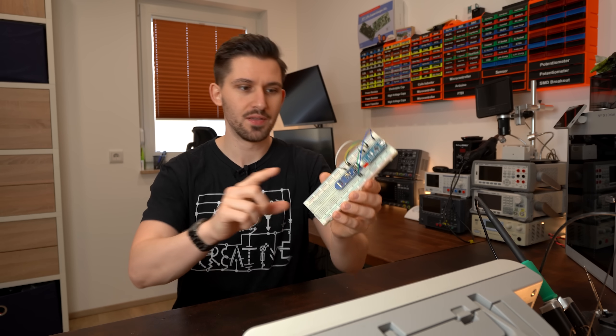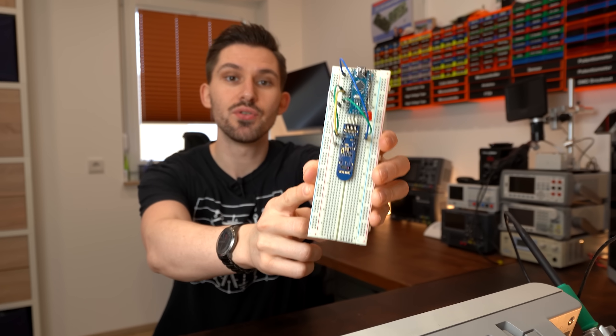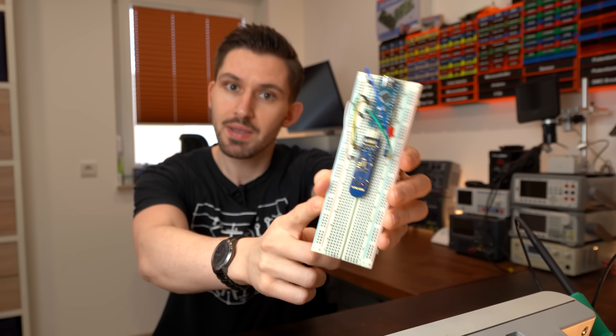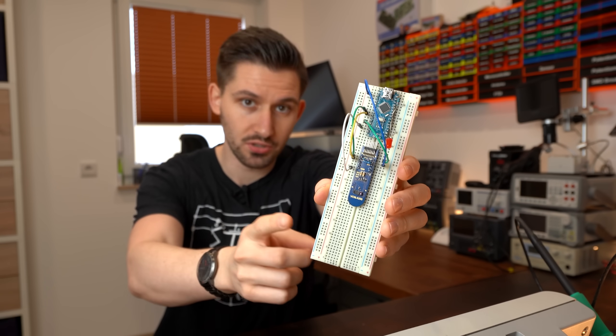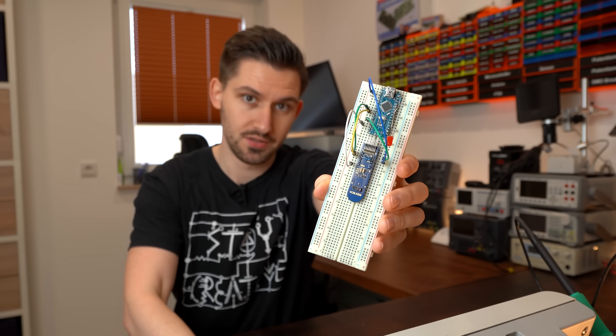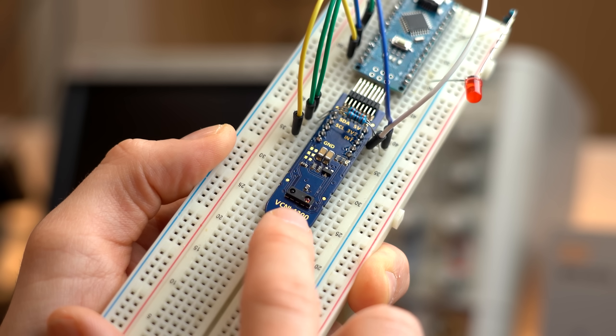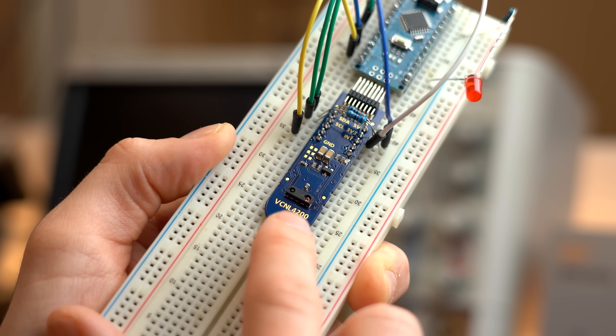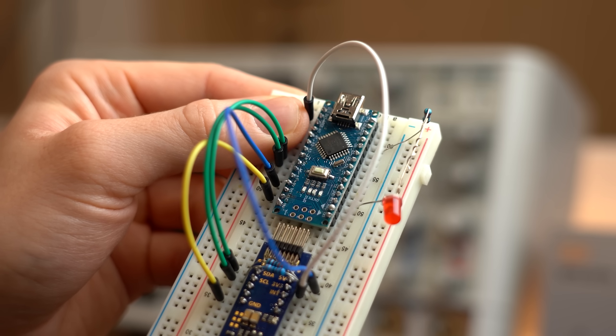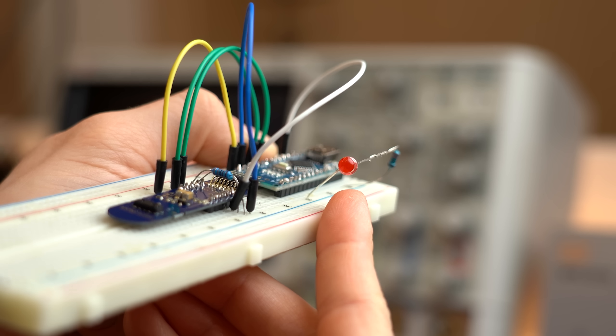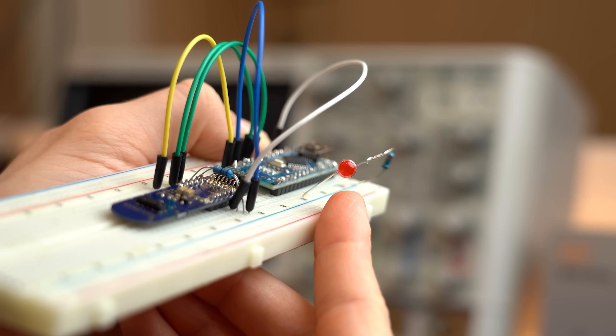Now here is the problem. This right here is part of a big project I am currently working on. We got an infrared distance sensor, an Arduino microcontroller and an LED.